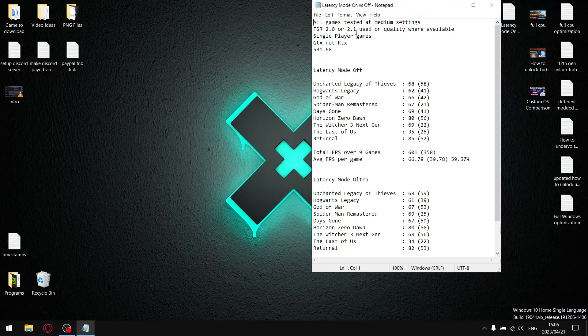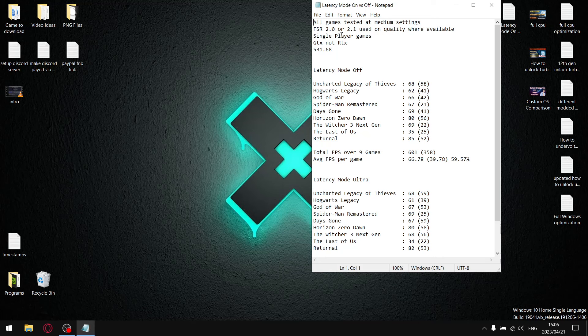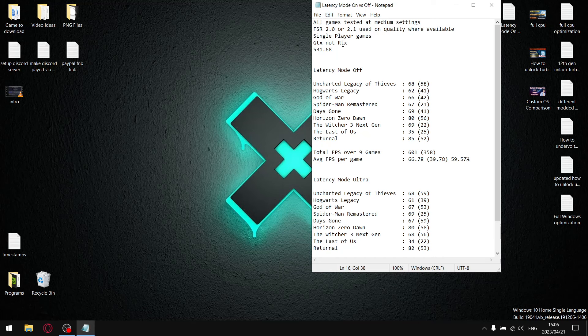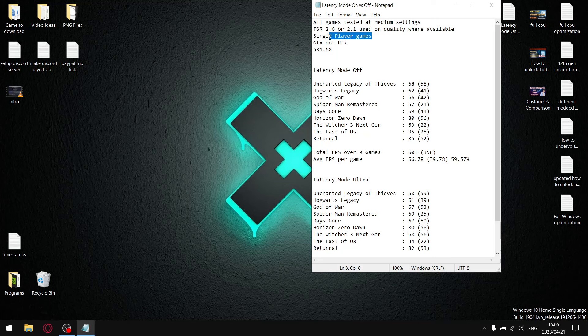So all my games were tested at medium settings with the exception of Returnal. I have to play on low with FSR set to balance because my laptop is severely under spec. All my other games were tested at medium settings with FSR 2.0 or 2.1 used on the quality setting. Guys, I don't play online games. I don't play FPS games. I play single player games, third person, open world mostly. I'm on a GTX 1650 laptop.